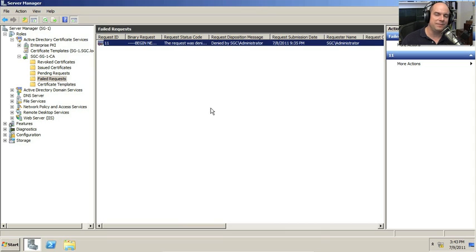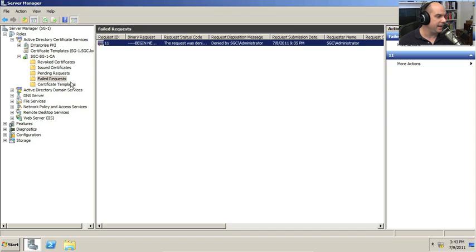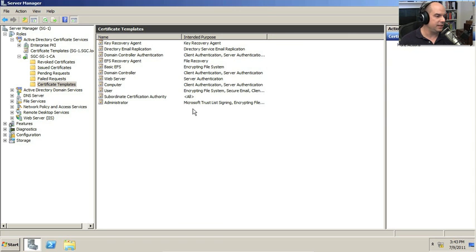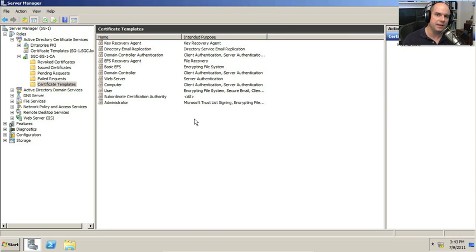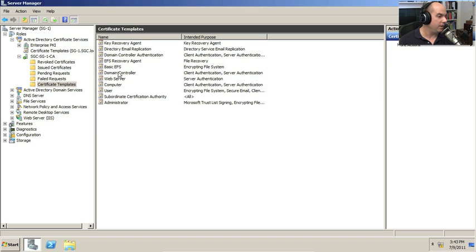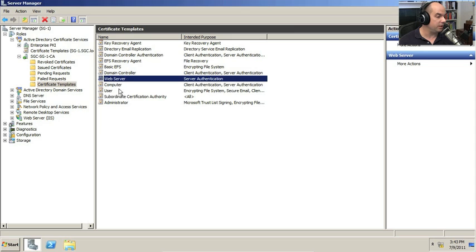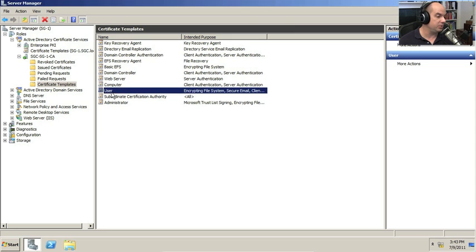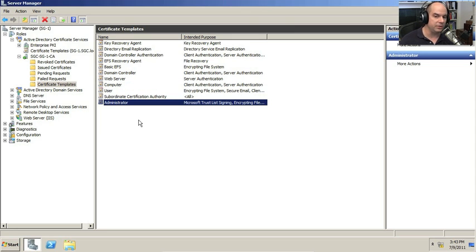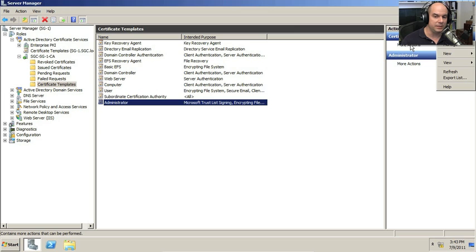There are so many different kinds of certificates you might have when you deploy a CA. This is just an example of some of the certificate templates that come with the Windows certificate services. And you can see everything from the key recovery agent, an EFS recovery agent, a domain controller authentication, web servers and computers and users and administrators. And there are many, many more certificate templates that you can add into this list.